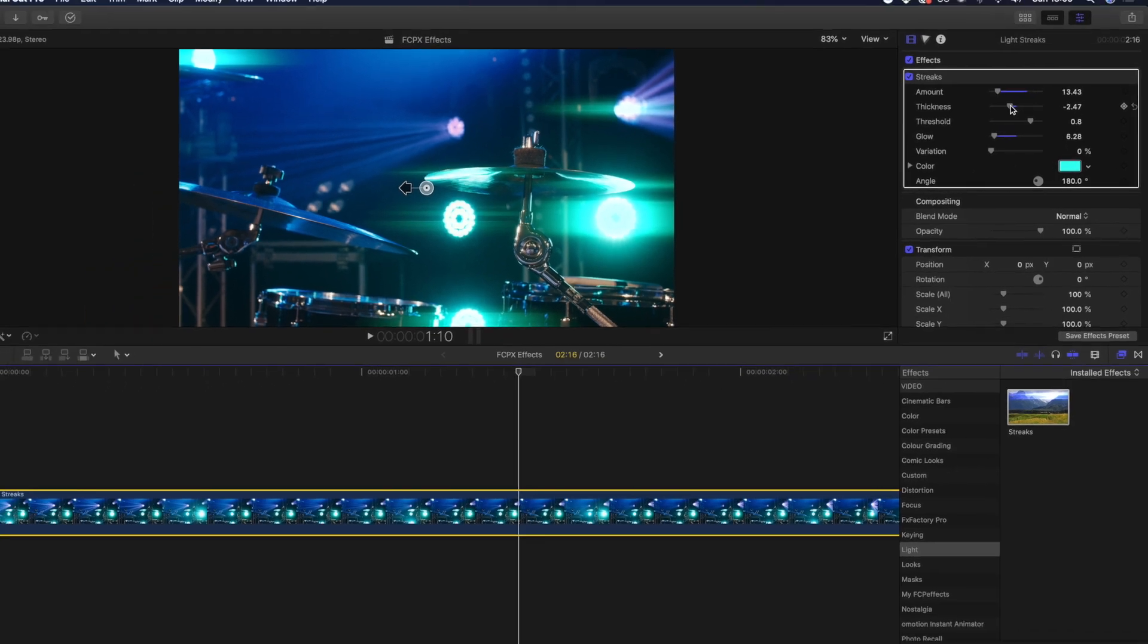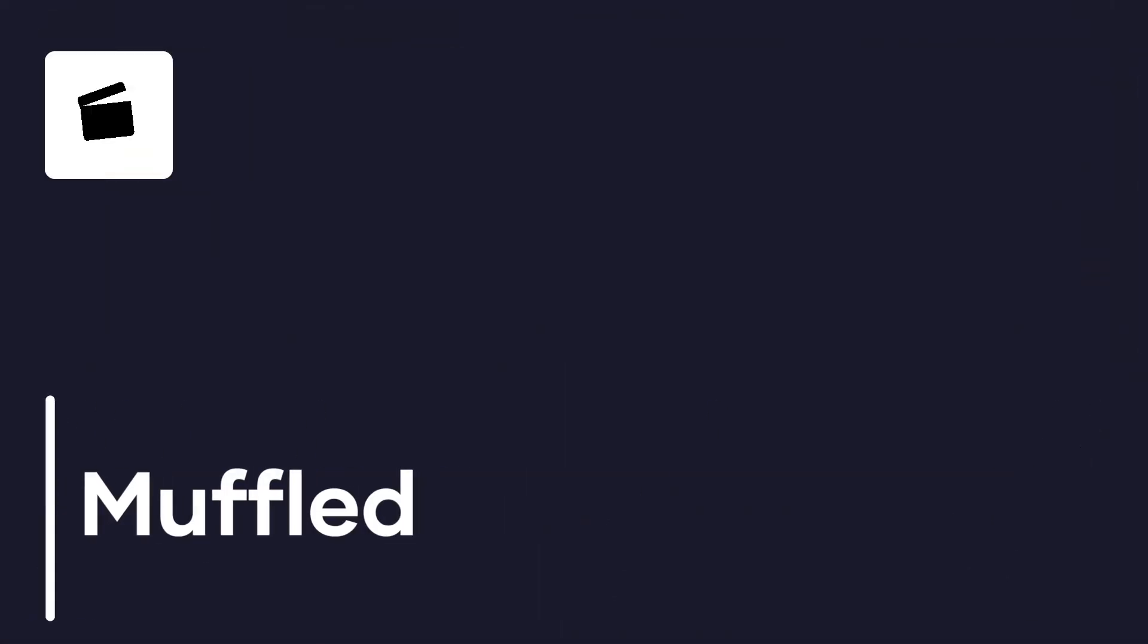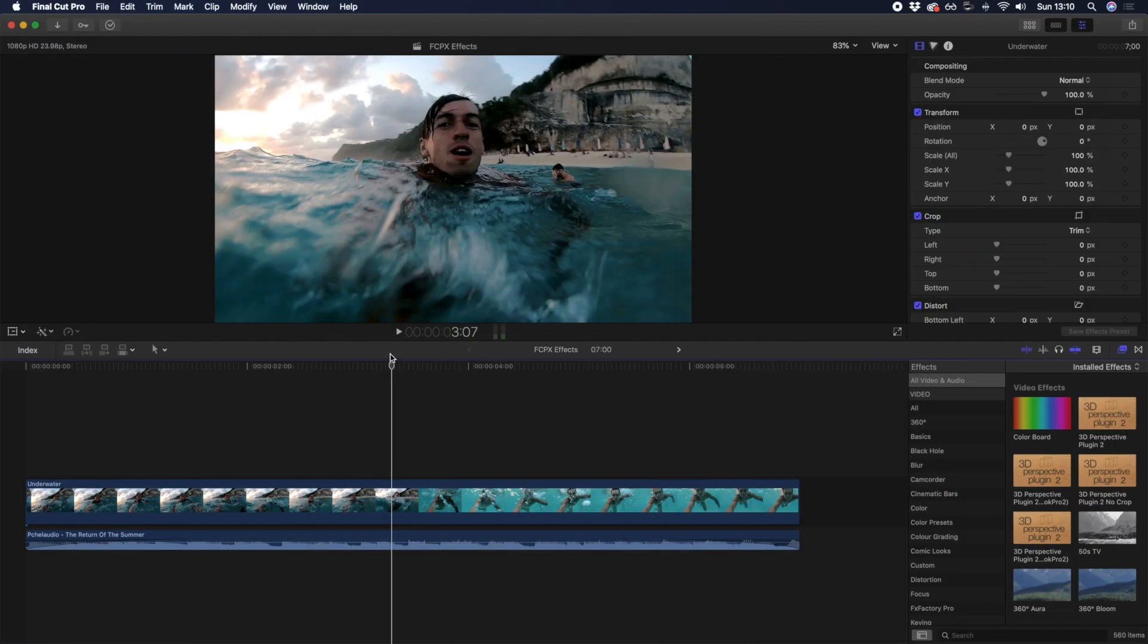I'm moving on to our last favorite effect. It's an audio effect, rather than a visual one. Effects are not just for video. Audio is the other half of the experience that can really make your video stand out.